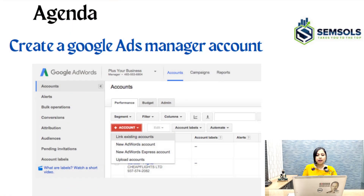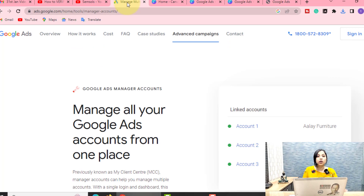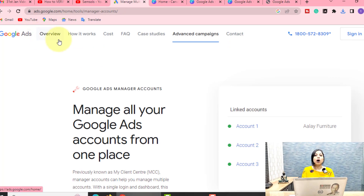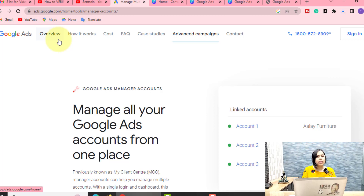You have to come to the browser and first of all search for 'Google Ads Manager'. As the name suggests, it is for managing. Whatever you want to do with Google Ads accounts, Google Ads Manager is used to manage all your Google Ads accounts from one platform, which is called Google Ads Manager.